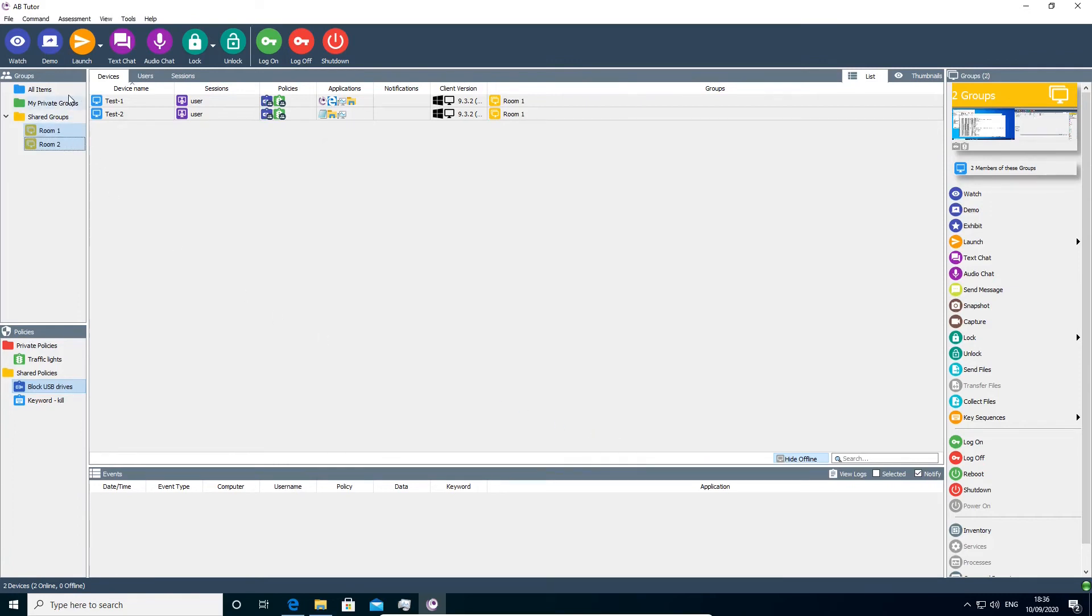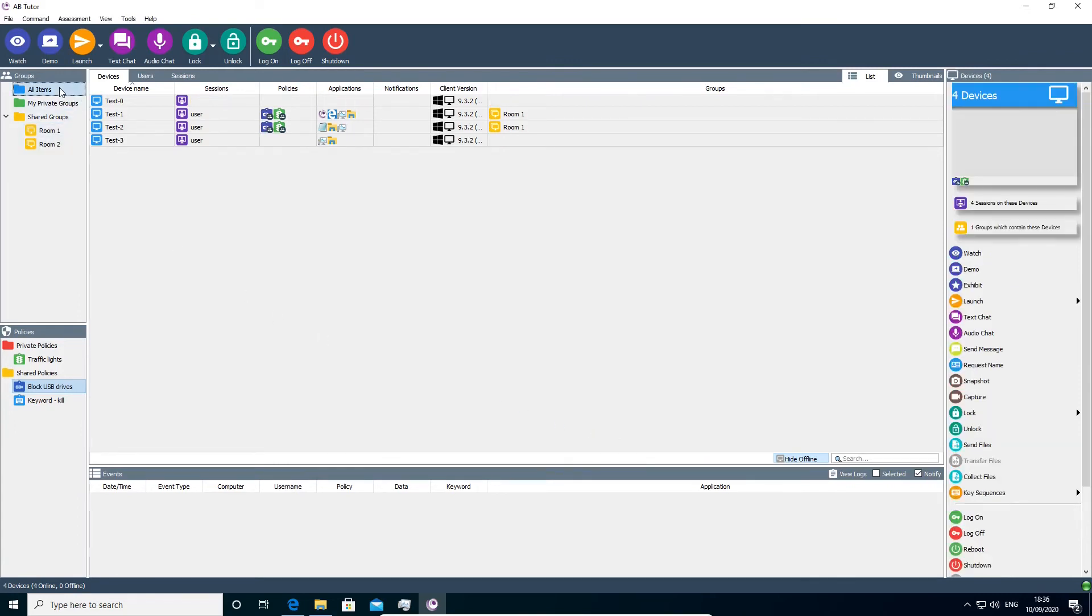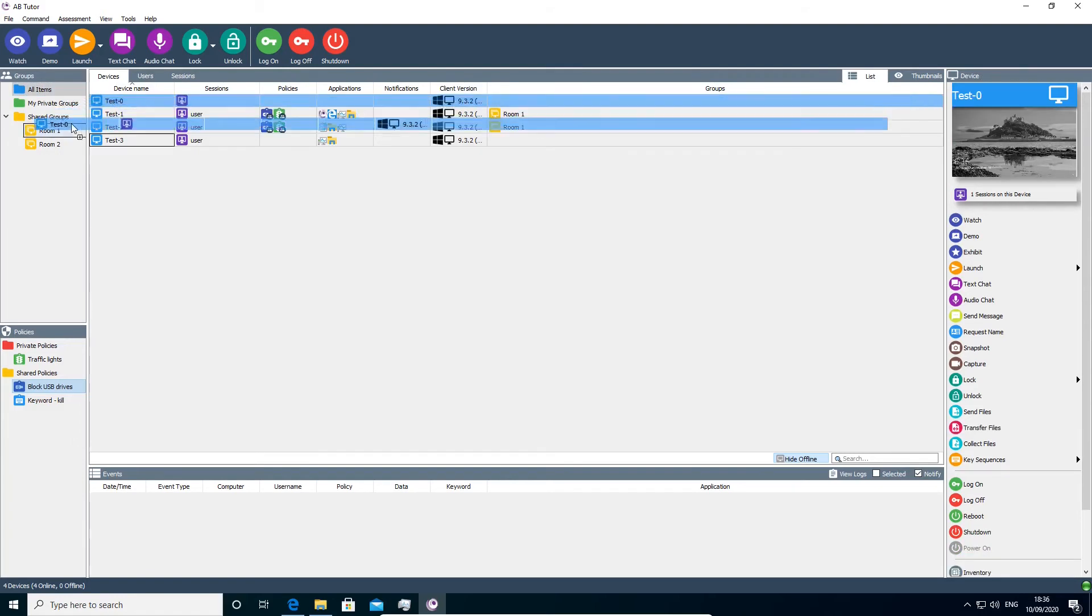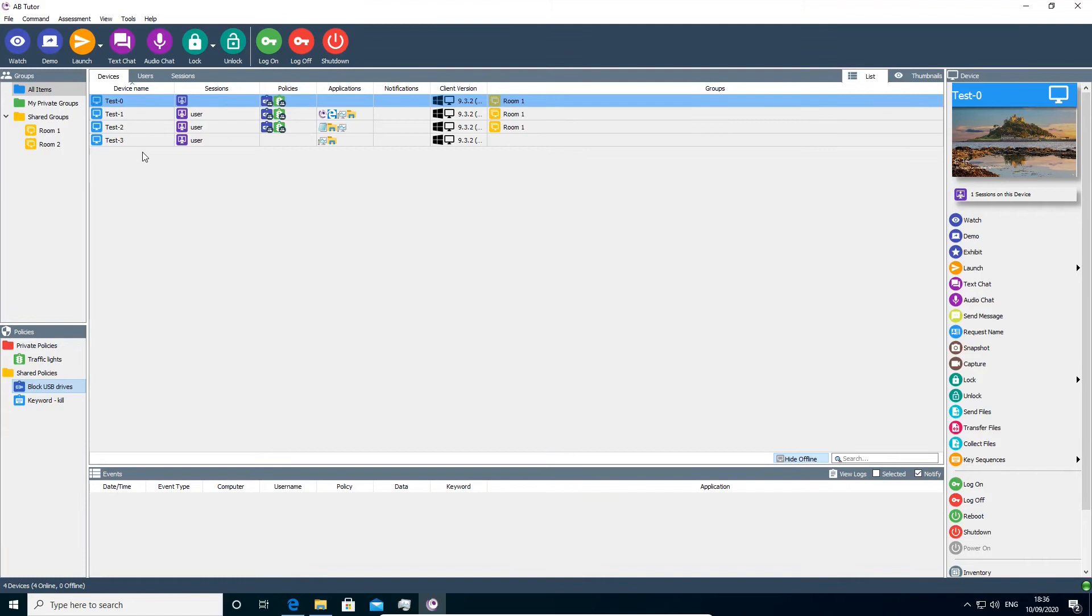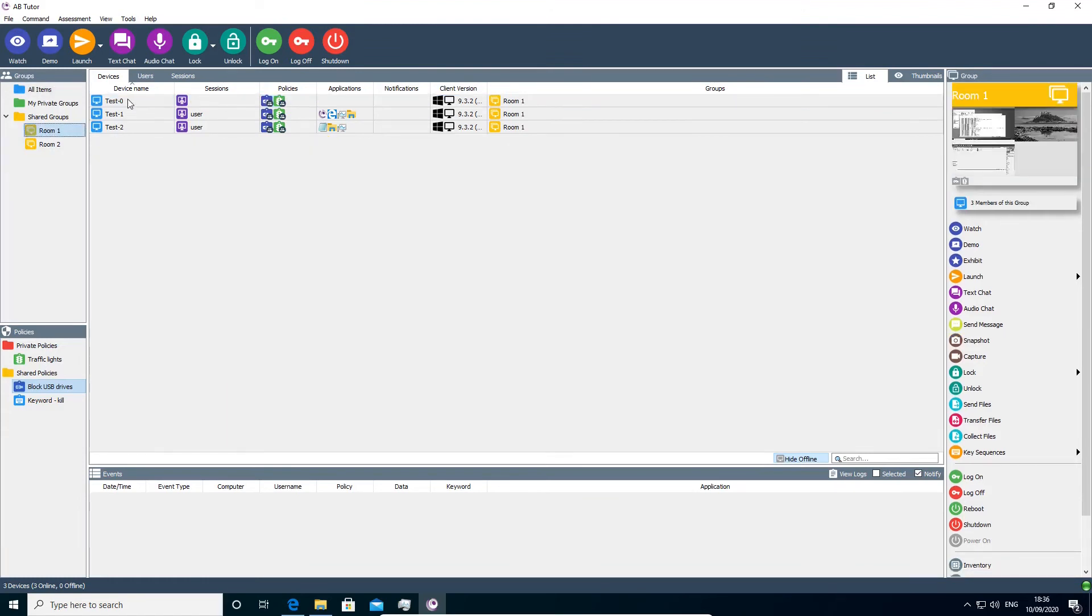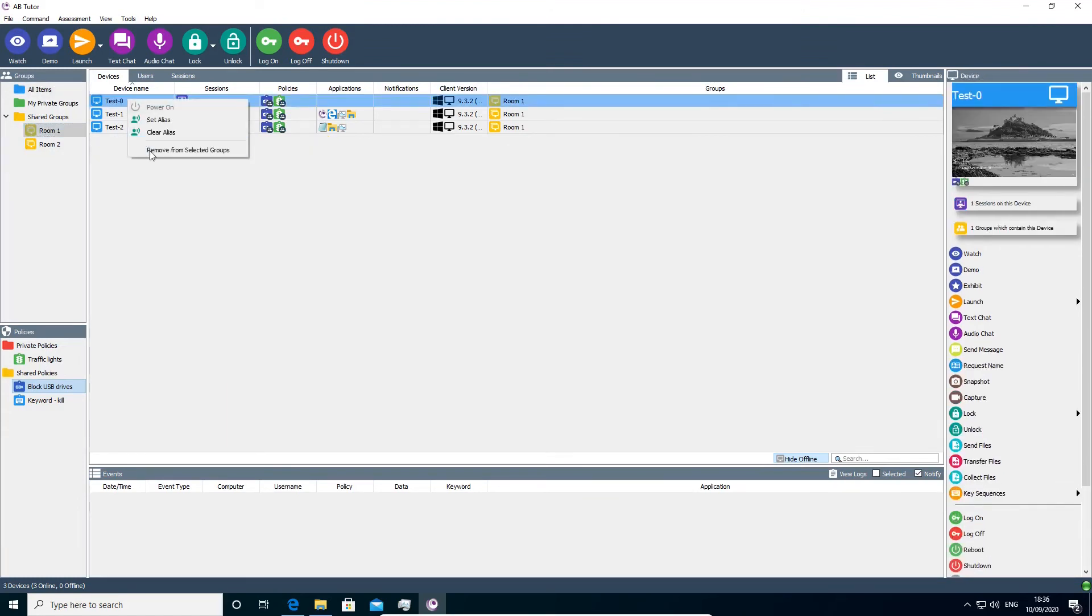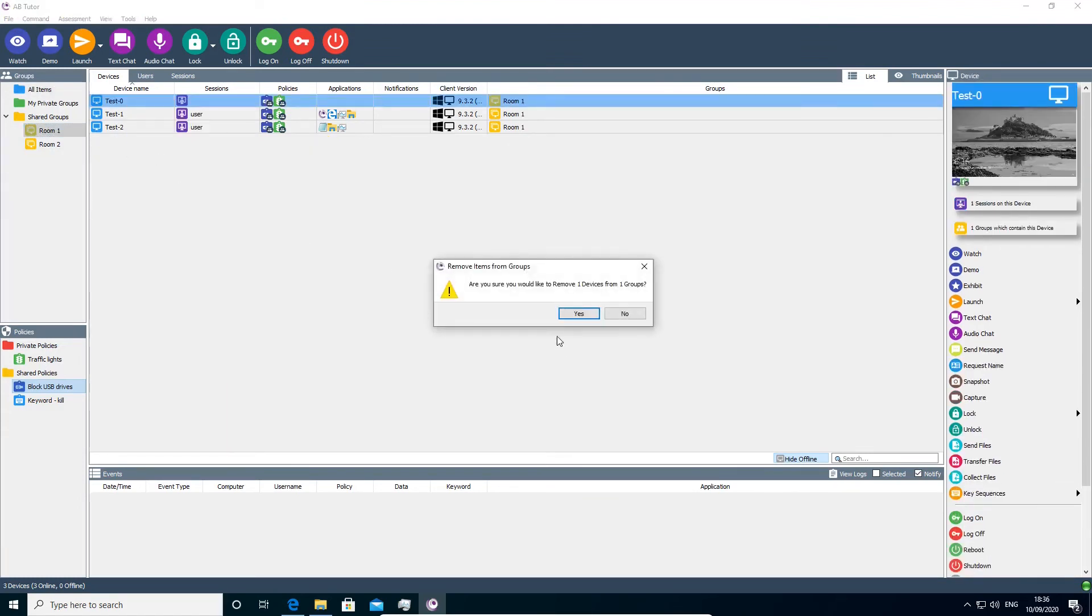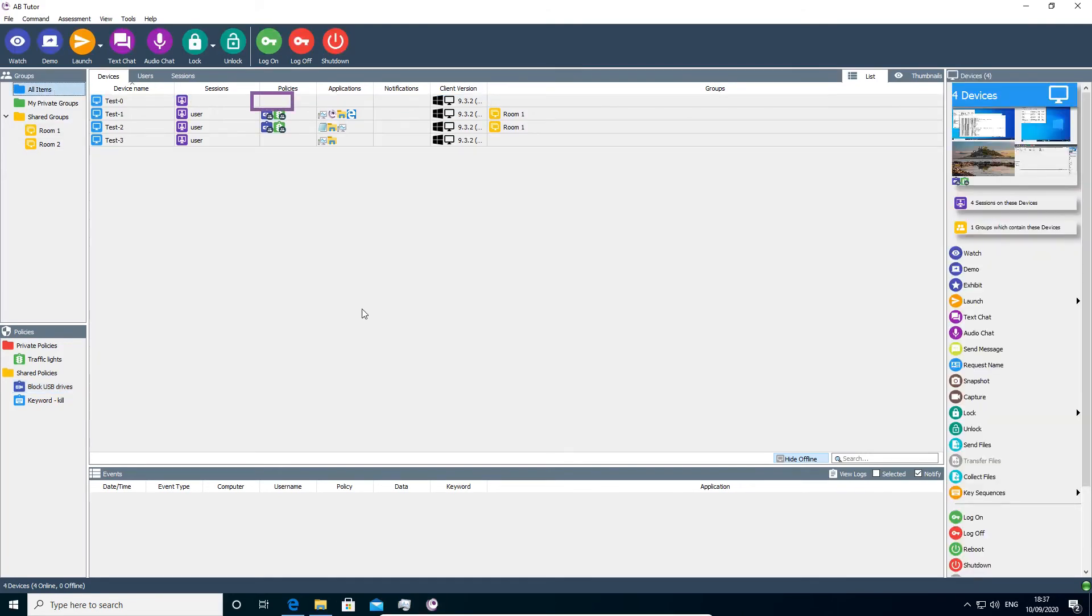It also means that if a device is added to a group later or if a student in a user or username group logs in, any relevant policies will automatically be applied to them. Policies will automatically be removed from any item which is removed from a group. So for example, if a computer has moved from one classroom to another, the policies will be updated appropriately.